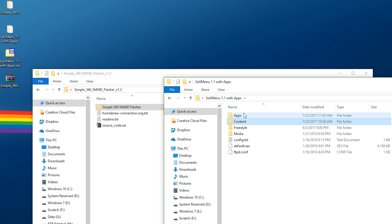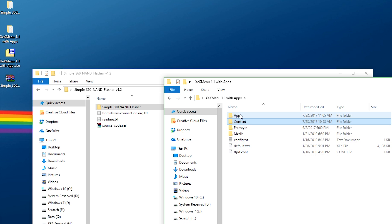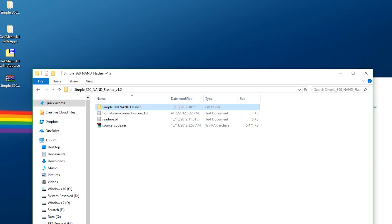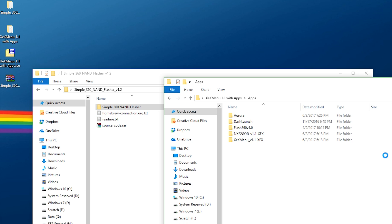What you want to do is go over to Apps, and assuming that we have a file that we want to copy over, we have Simple 360 NAND Flasher. You literally just copy this, paste it over, that's it.